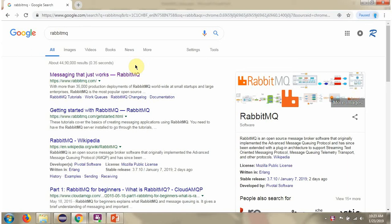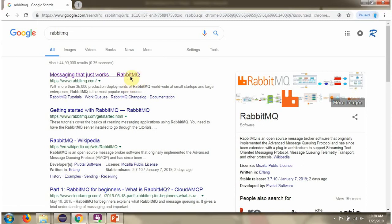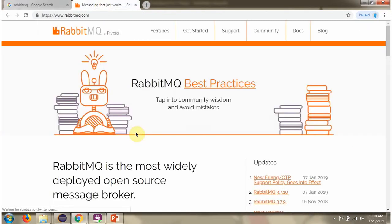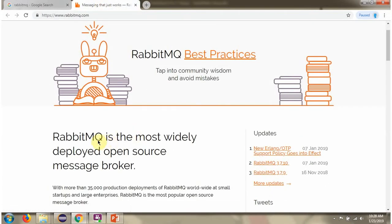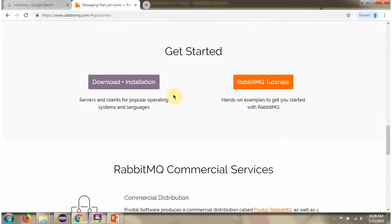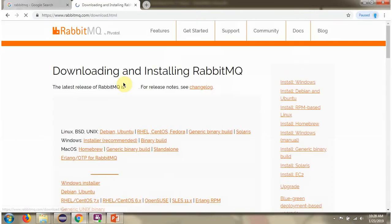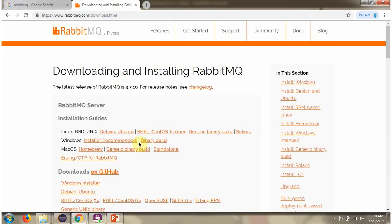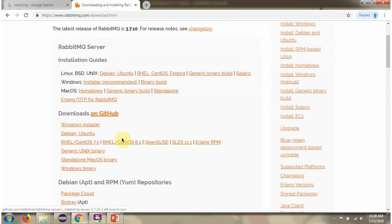In this video tutorial I will explain how to install RabbitMQ. RabbitMQ is the open source message broker. I am going to install in Windows machine.